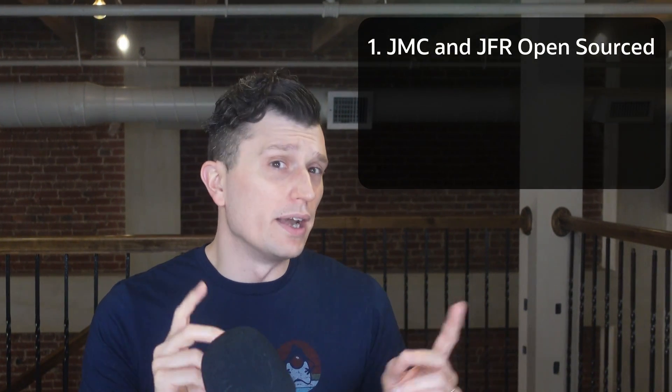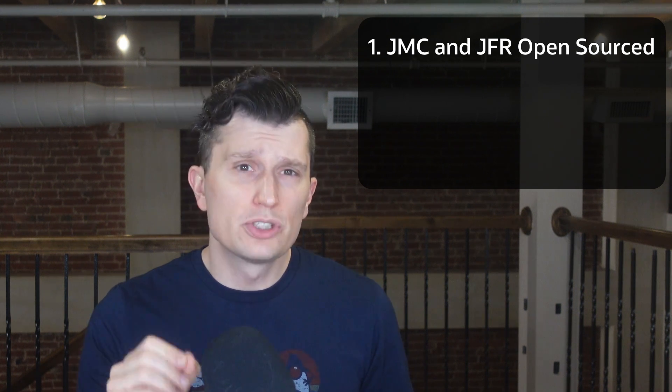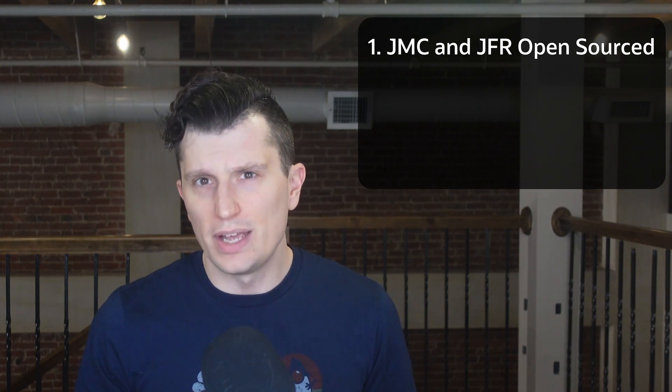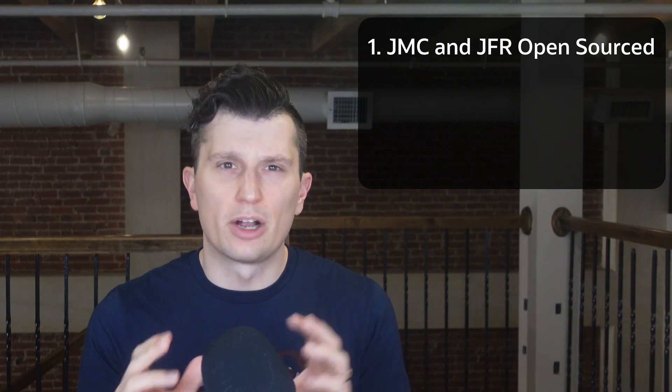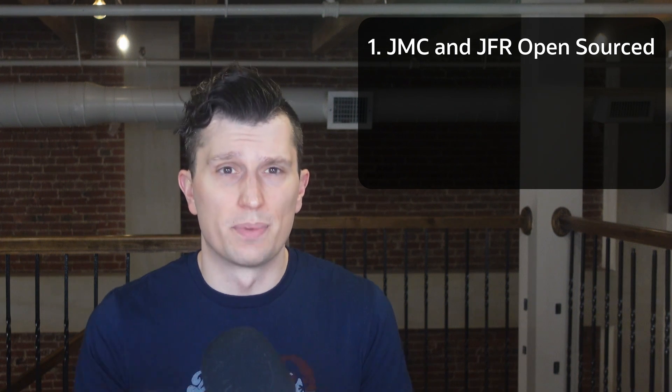If you have used JMC before, but it has been a few years, or you have recently upgraded from JDK 8 to 11 or later, there might be a few important changes to note. So, one, JMC and JFR were open sourced as a part of the JDK 11 release. This means that you no longer need a commercial license to use these features in production.